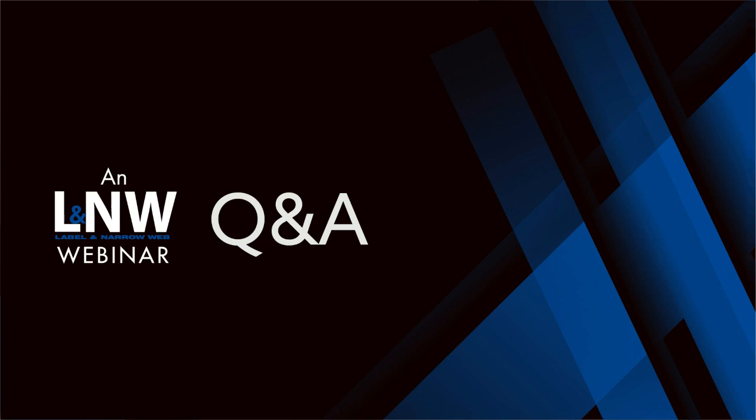That's a really good reminder. And Christina, while I have you, how does a customer verify the APR approval? Oh, excellent question. Thank you, Greg. We are happy to share our APR critical guidance recognition approval letters with our customers if they request. But honestly, the easiest way to go about it is to go to the APR website. So it's plasticsrecycling.org.